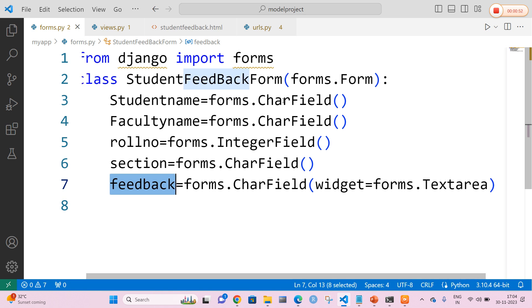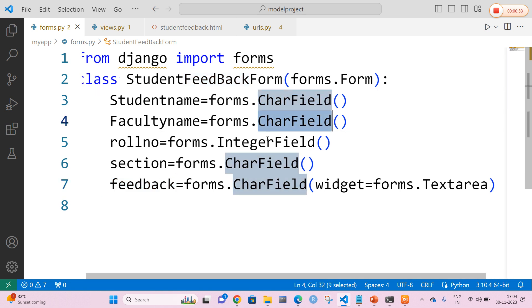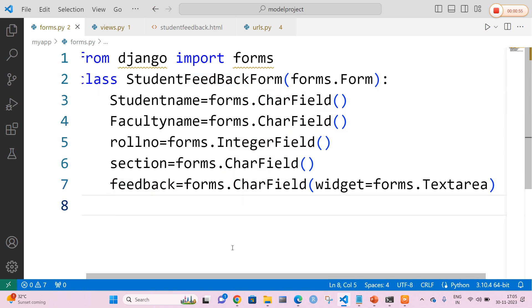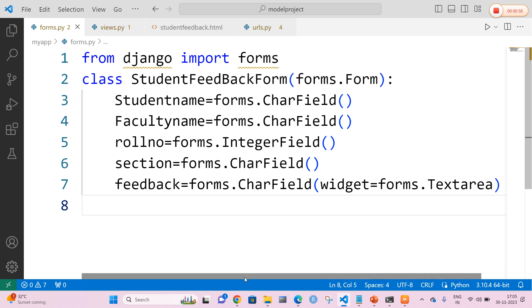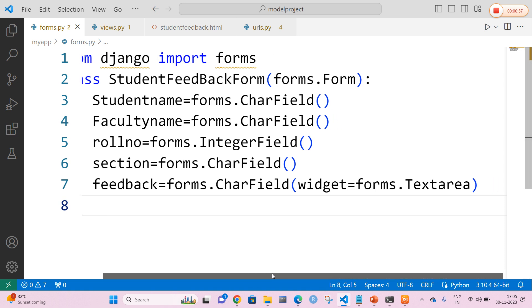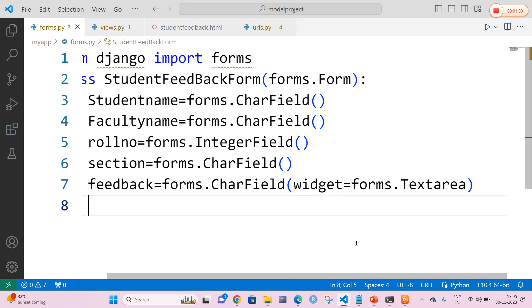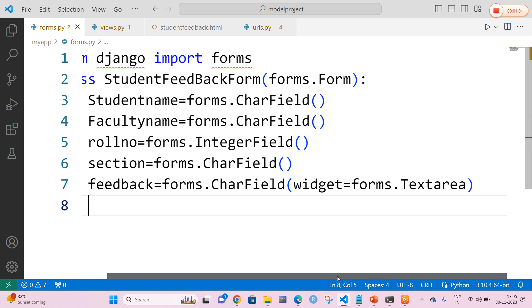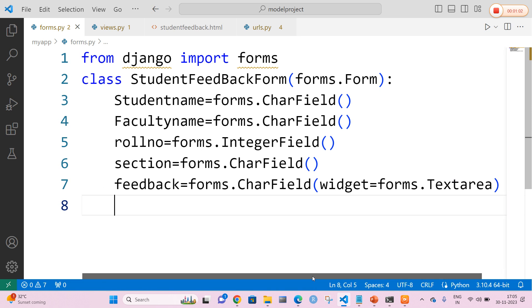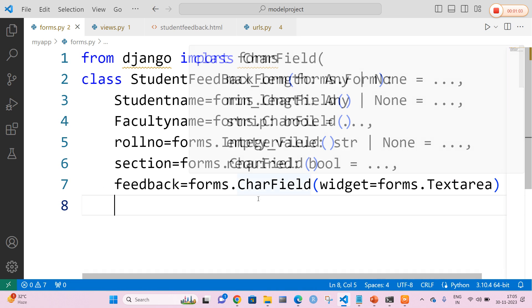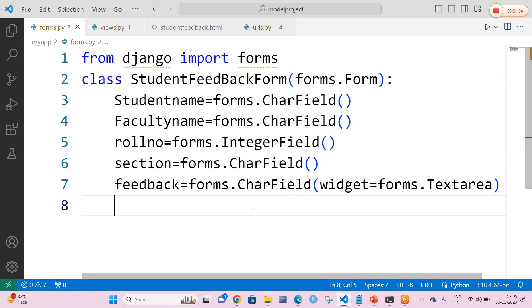All these fields are CharField. The roll number is an IntegerField. Since it is a feedback field, we are going to mention the widget as forms.Textarea so that the feedback will span multiple lines. This is the forms.py file.